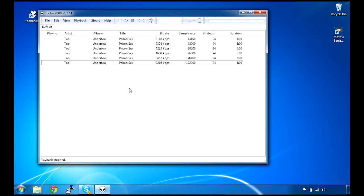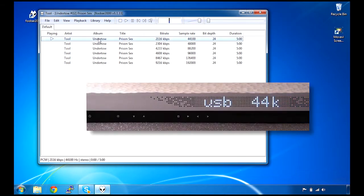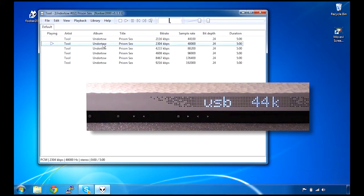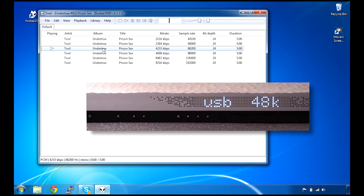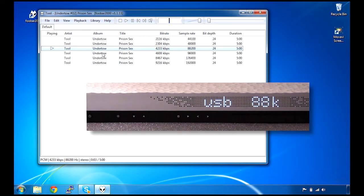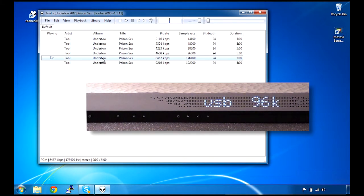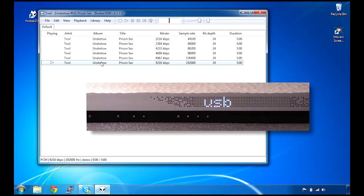Now we double-click each of these tracks at different frequencies and we've superimposed what the Music Center is displaying when you play these back. There's 44k, there's 48k, here's 88k, and 96k, 176k, and 192k.